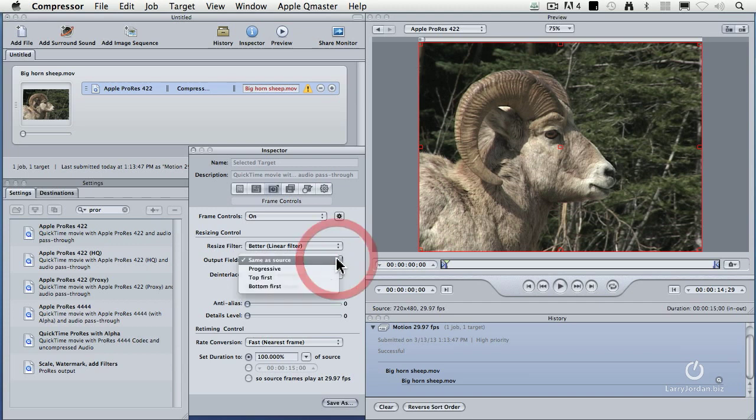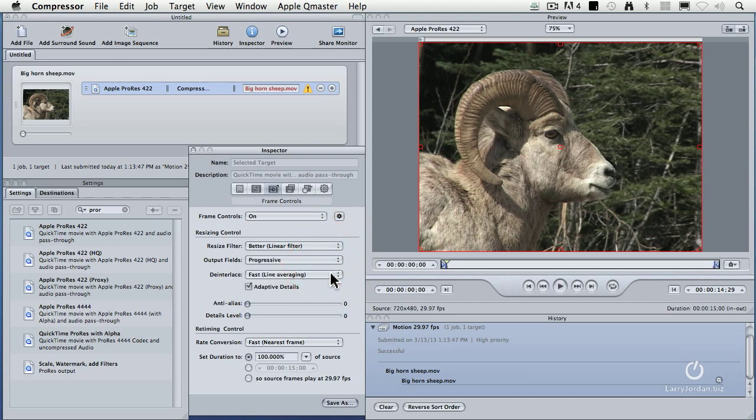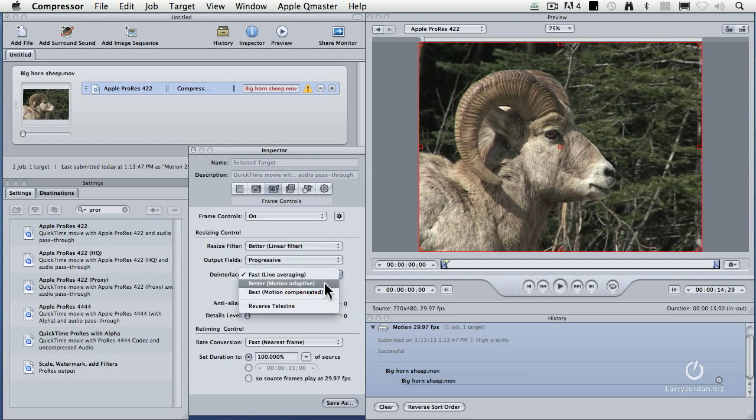Set the output fields to progressive, then set the de-interlace to better. Now, you may think that best is better than better, but actually when it comes to de-interlacing, better is better than best because best takes too long.